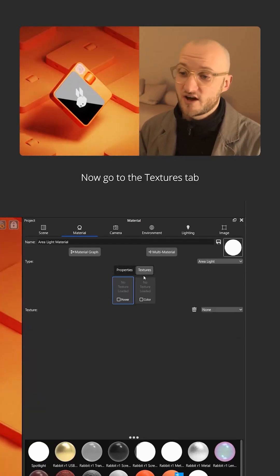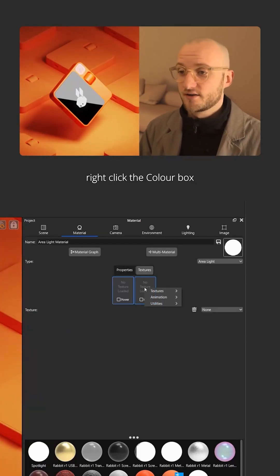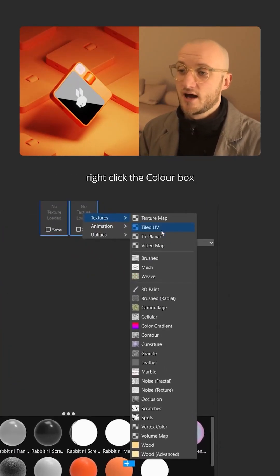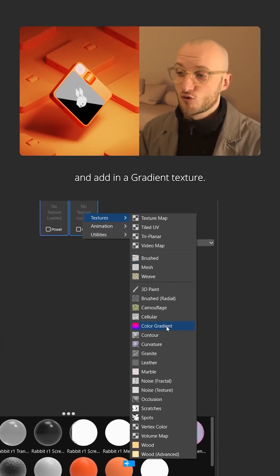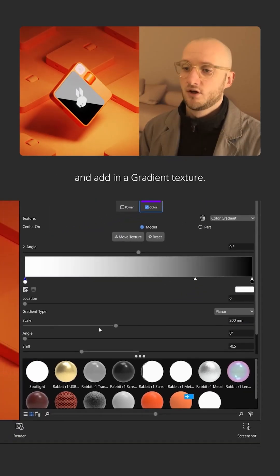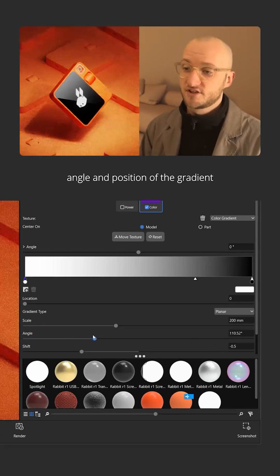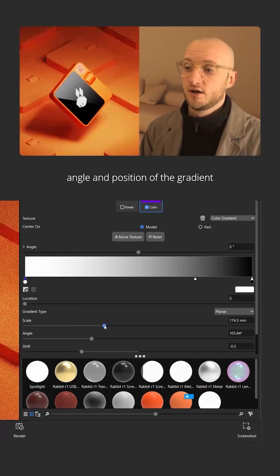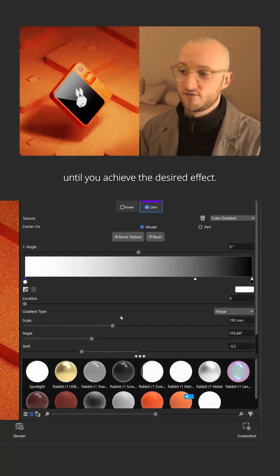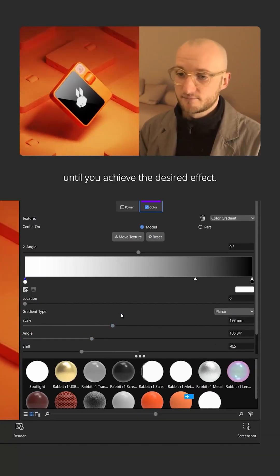Now go to the textures tab, right click the color box and add in a gradient texture. Change the scale, angle and position of the gradient until you achieve the desired effect.